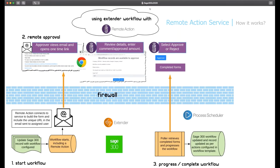In summary, there is no open port on the firewall because all are pull requests, and you don't need to install anything beyond Extender and the Remote Action Extender module. The Polar can be automated using Process Scheduler.